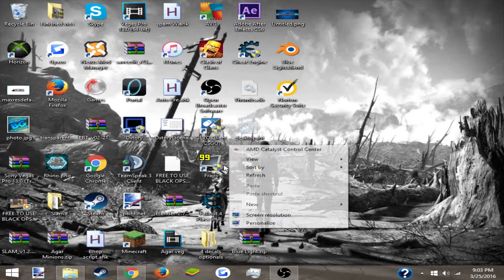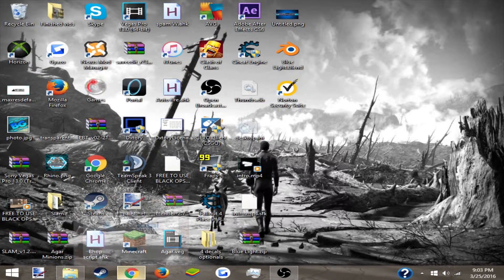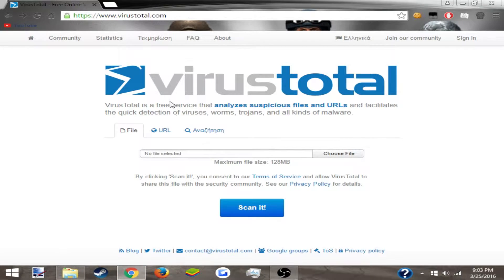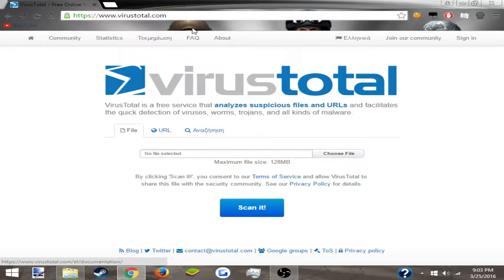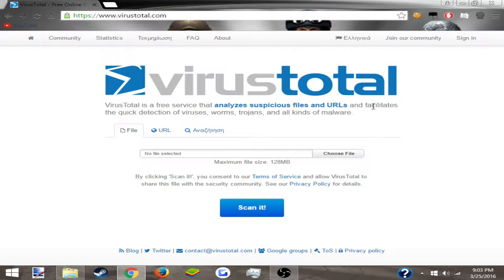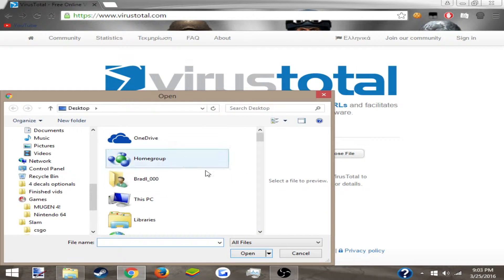First things first, go to the link in the description and it'll bring you over to this page. Next, what you're going to want to do is click 'choose file,' or you can just drag a file right there.